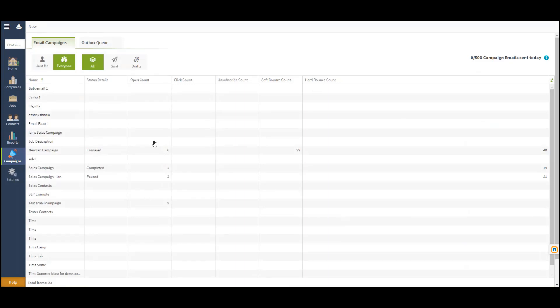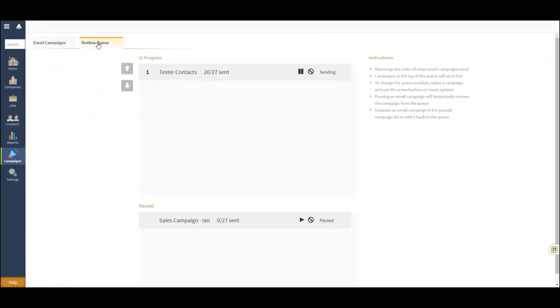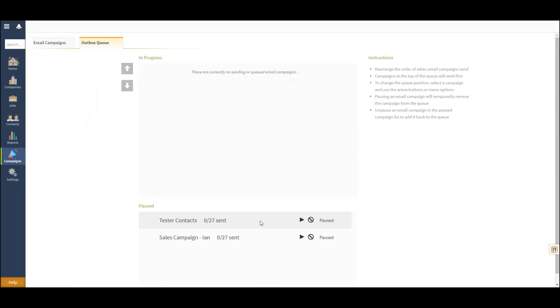In our campaign queue here, we can navigate to the outbox queue to view both in progress and paused campaigns. If you would like to pause a campaign, you may select the icon here, which will move it down to the paused section. You can also altogether cancel a campaign if you'd no longer like to have that campaign sent.